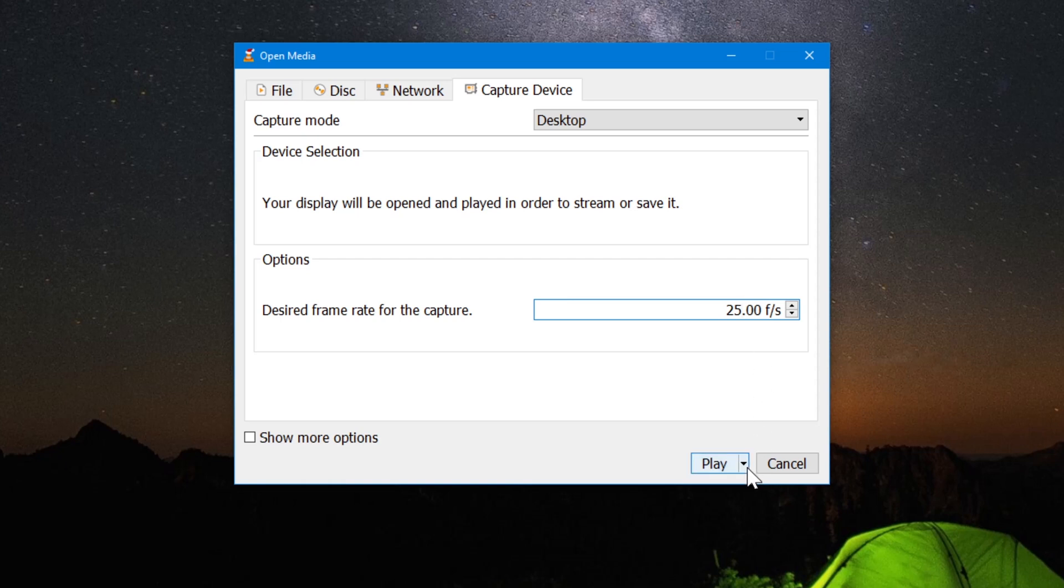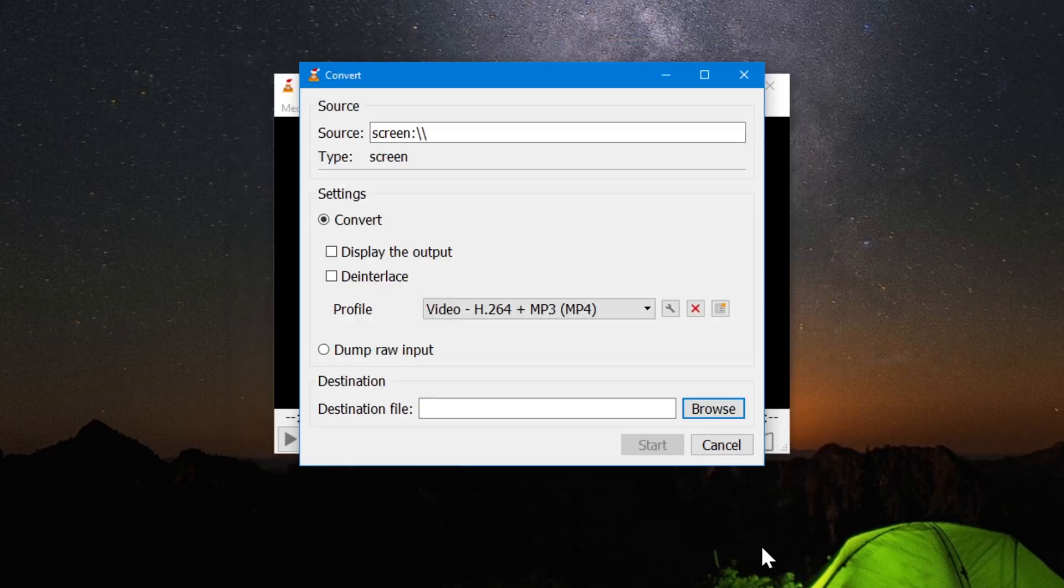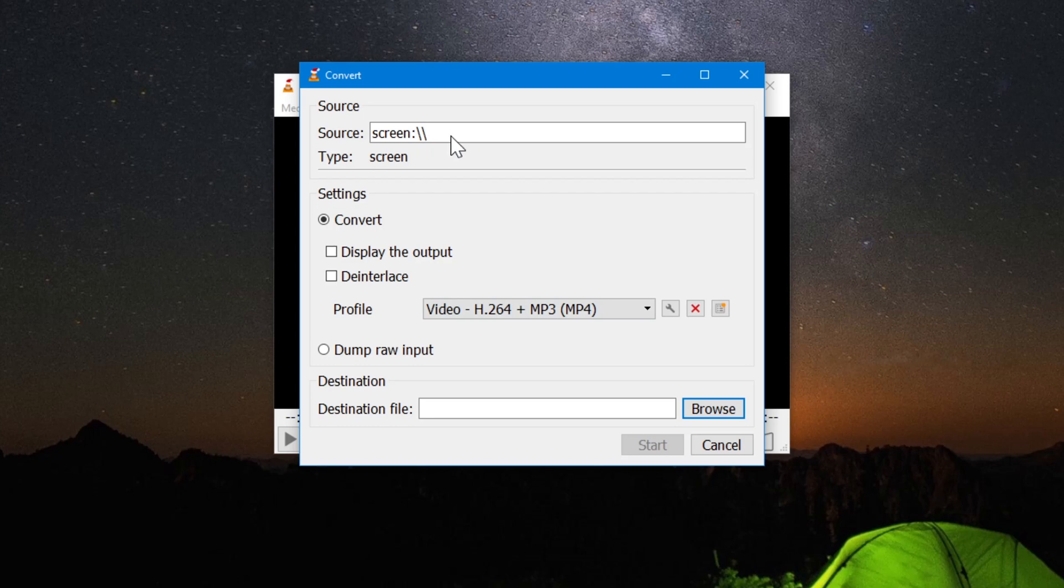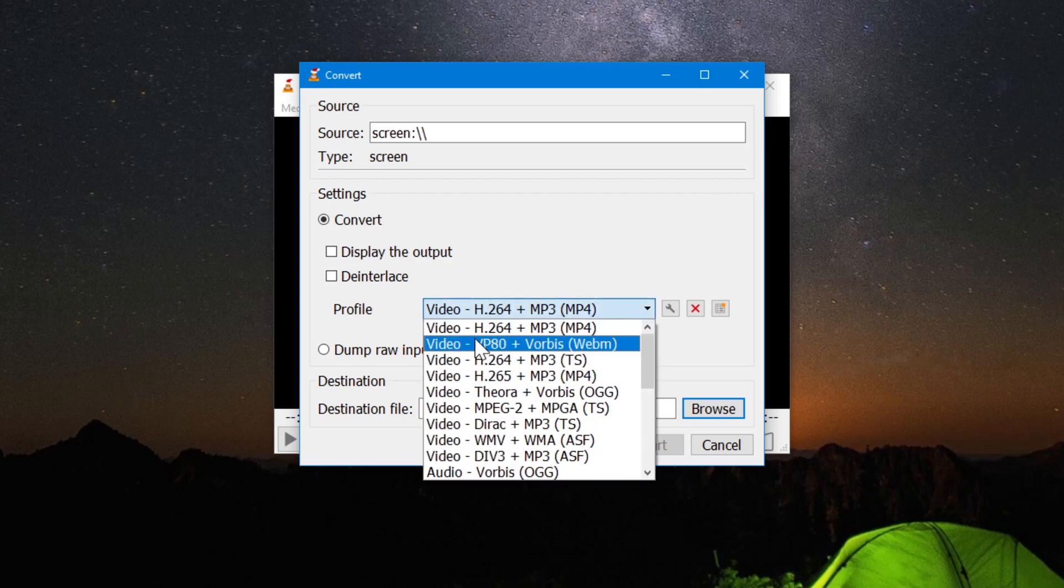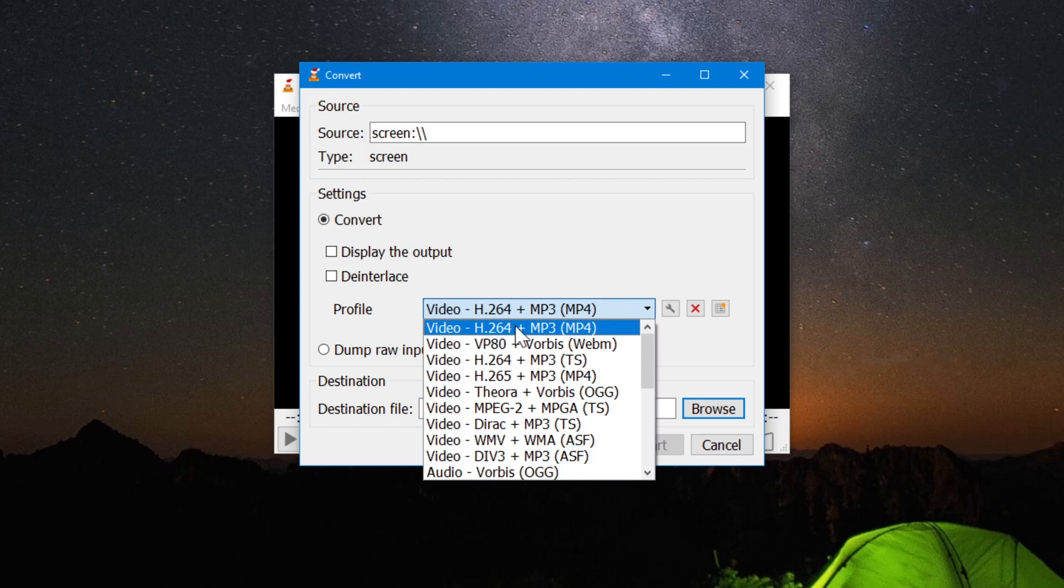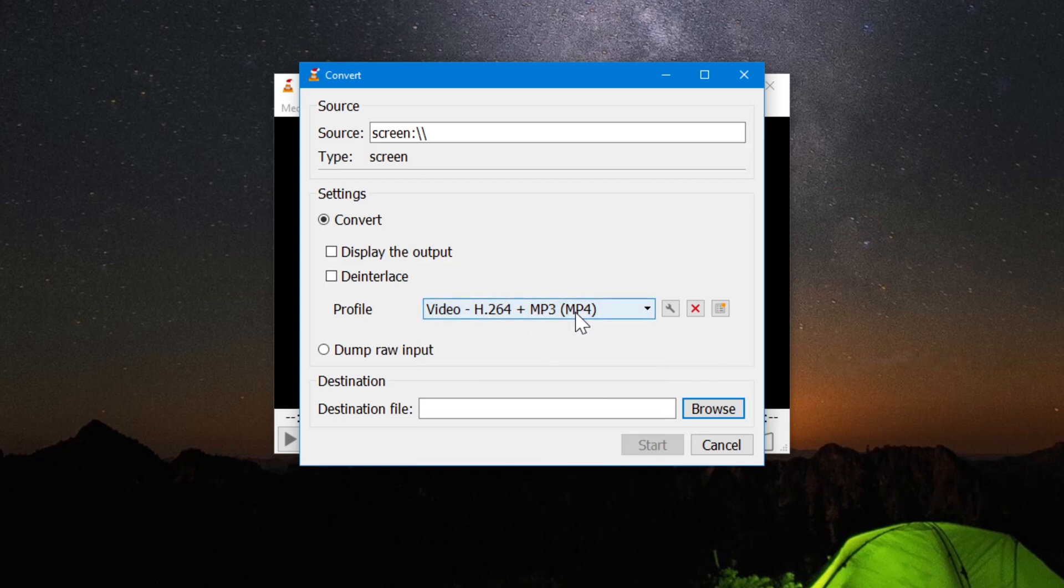Now click on the arrow button and select convert. In convert source as you can see, we are recording entire screen. And in profile, make sure you have selected h.264 which is mp3 plus mp4.